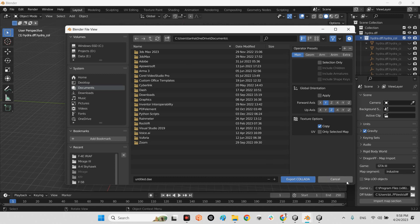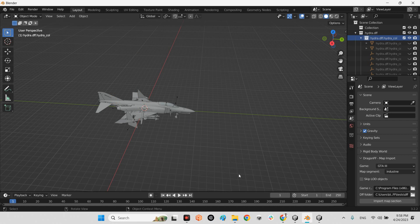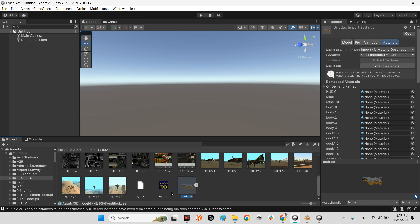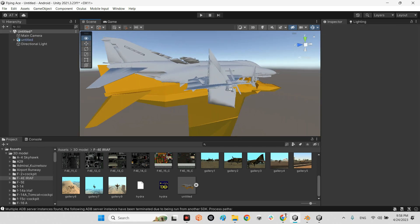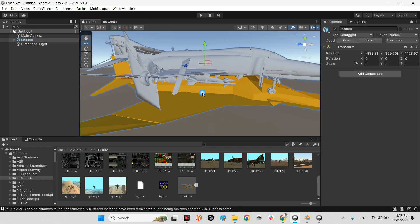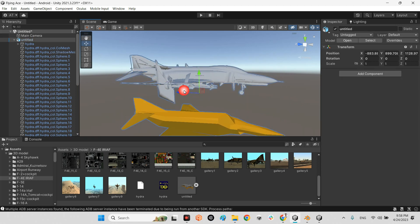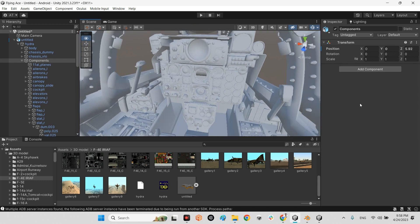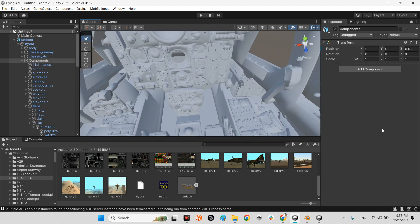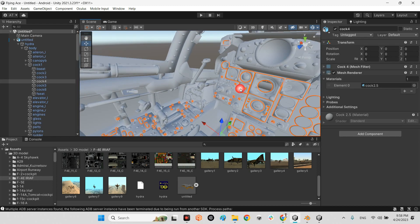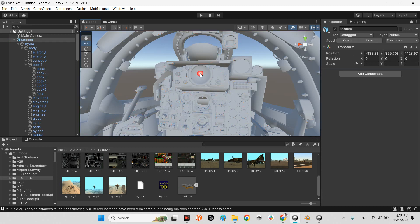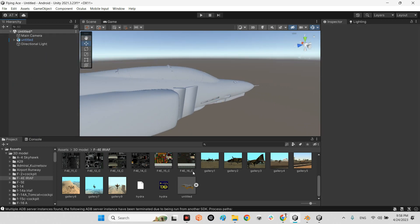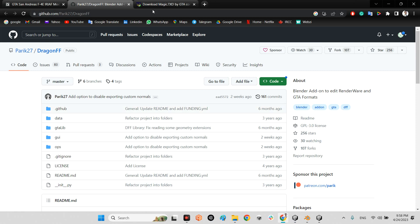After exporting the Collada file of your 3D model, import it into Unity. Look — here is my F-4, and I have access to all its parts. For example, this is the shadow mesh and this is the correct 3D model. I can select and change everything I want — it is 100% selectable.